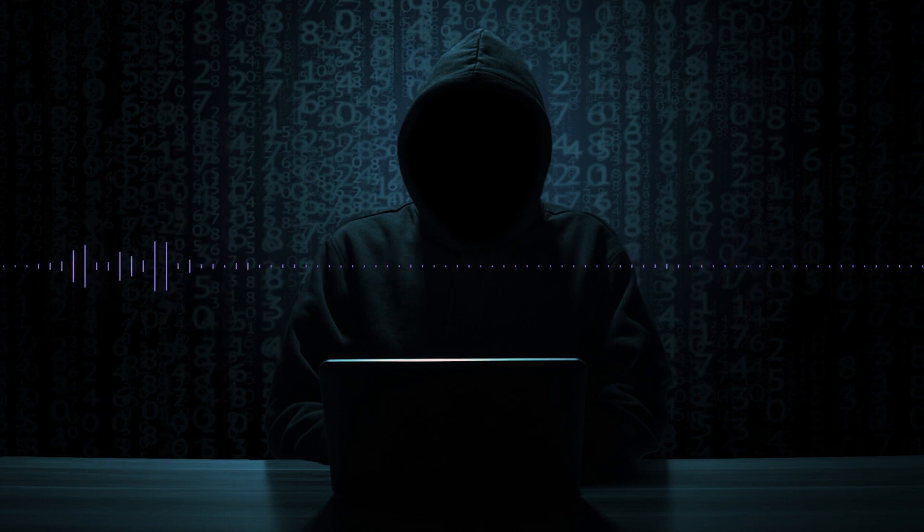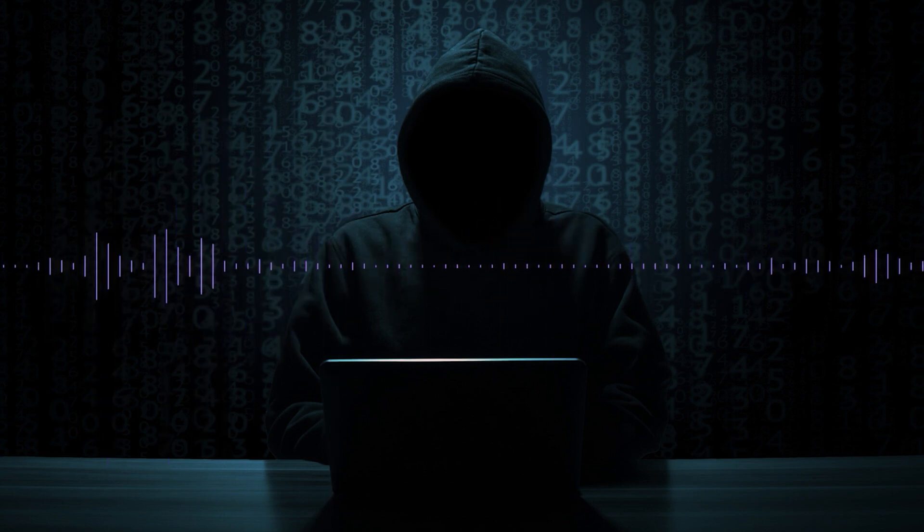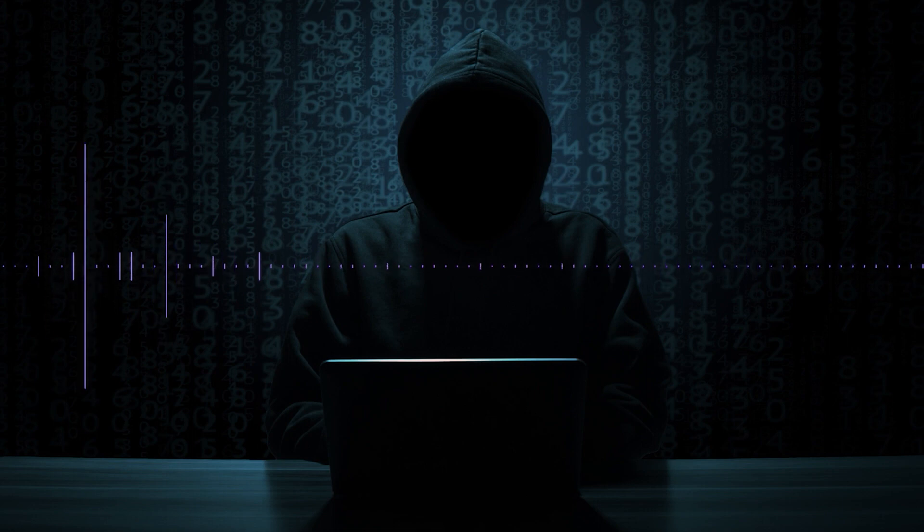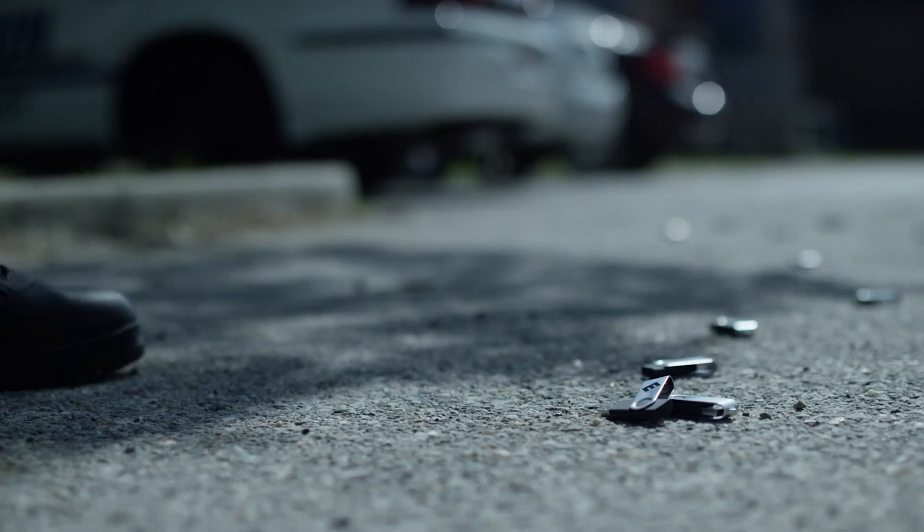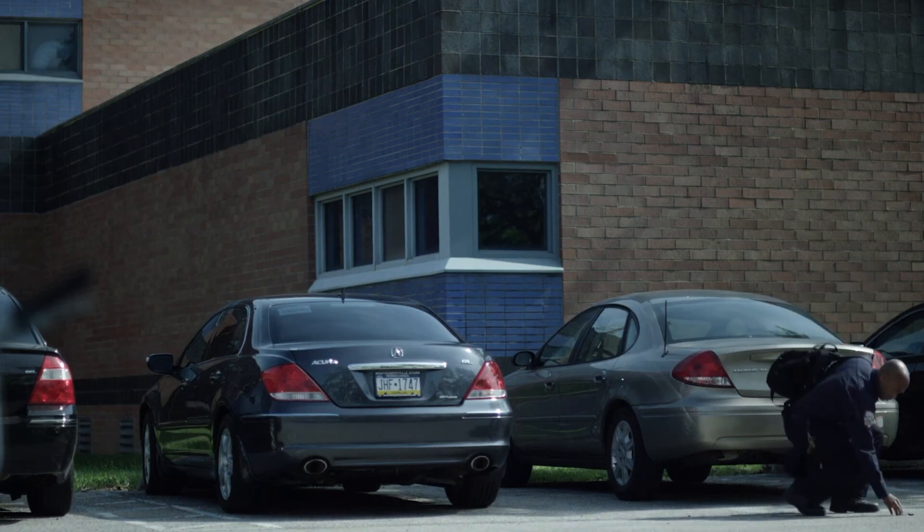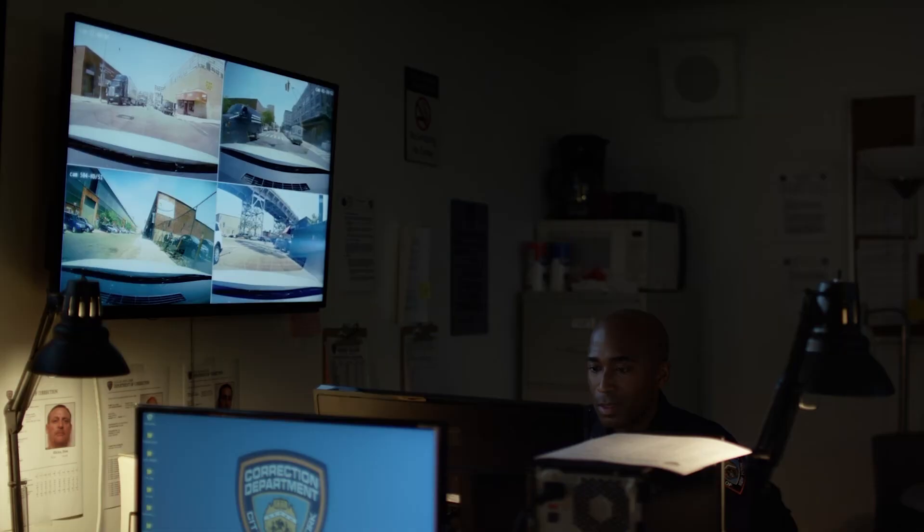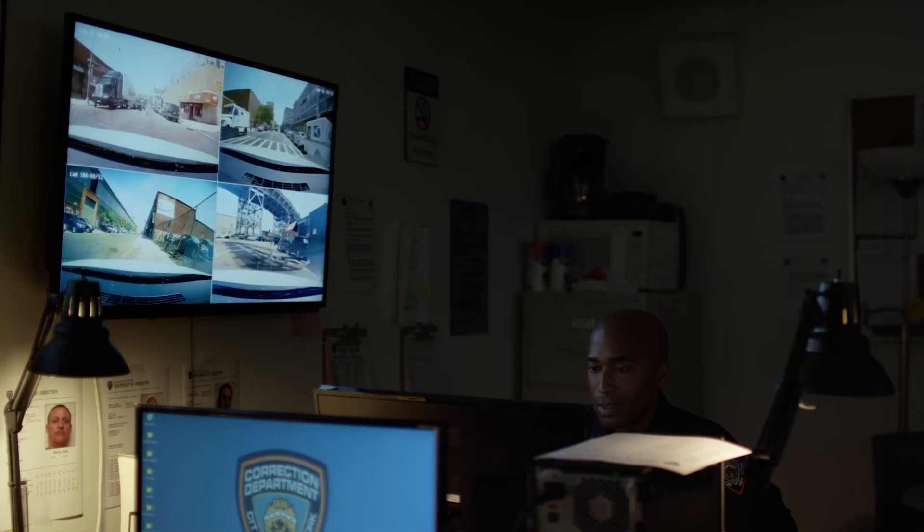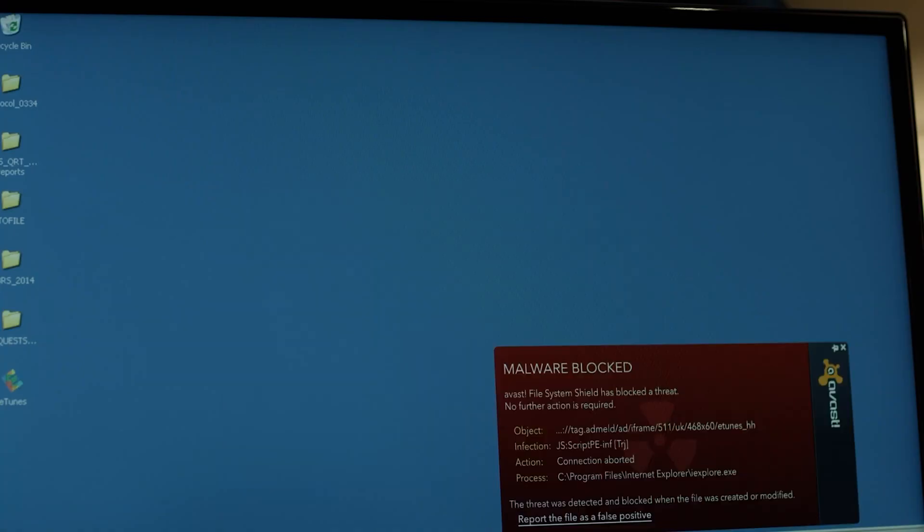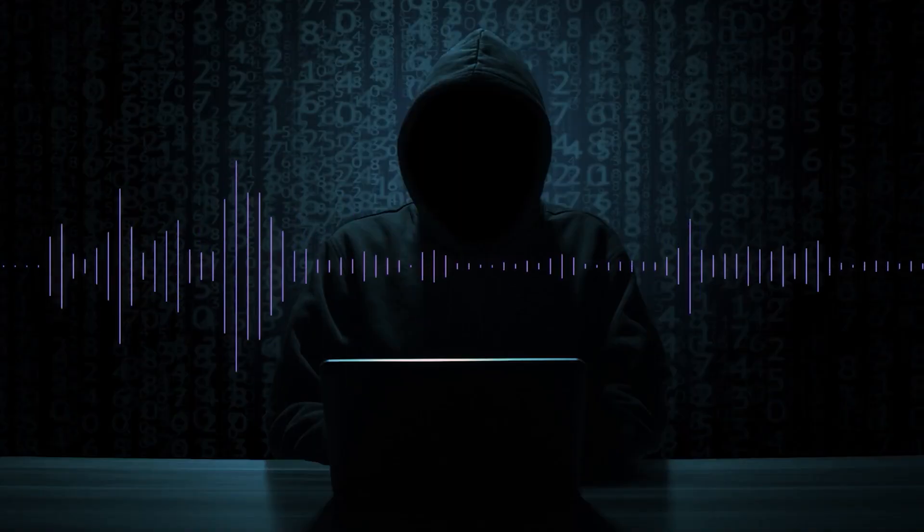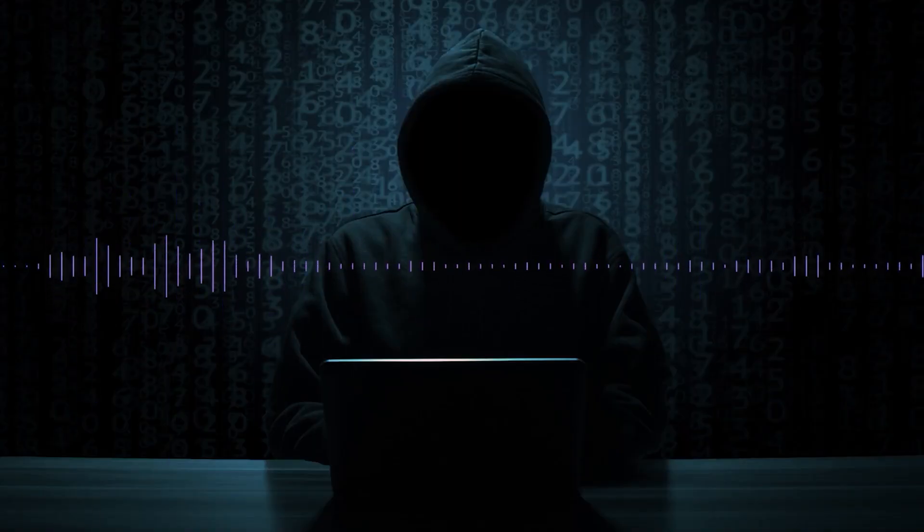So the idea is to drop these rubber duckies, like flash drives. Somebody will pick it up, put it in the machine. And in the show, one of the guards does that. As the commands within the flash drive are beginning to take over, his antivirus detects it and stops it. So that attack fails.